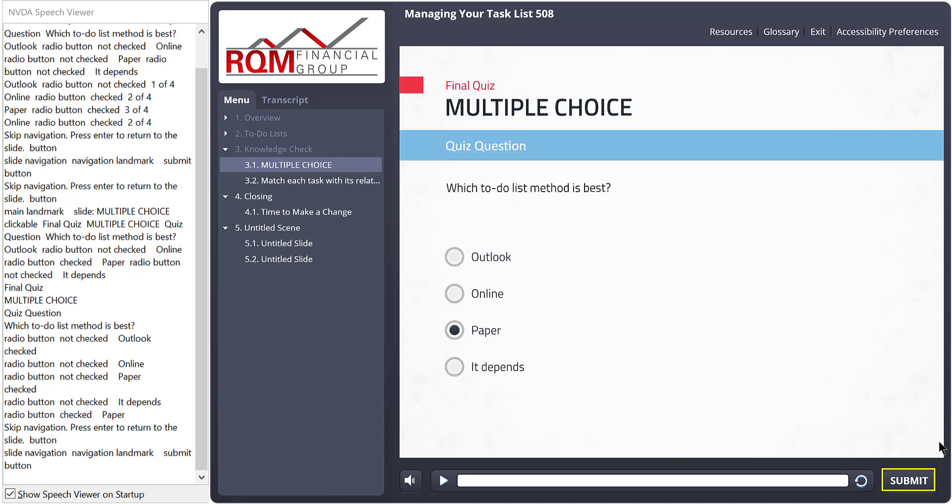By the way, the folks at Articulate were kind enough to answer many of my questions that I had while putting this video together. So if you're listening, thank you for that. In our conversations, they emphasized how helpful it is to get feedback from users. So if there's something you or your learners are struggling with, please share it with them. They are actively working on bugs and still working on new accessibility enhancements, and they'd love for you to be a part of that conversation.